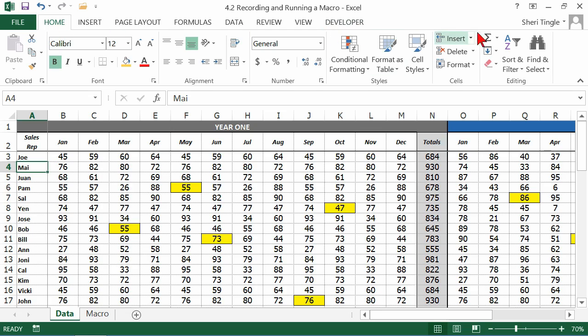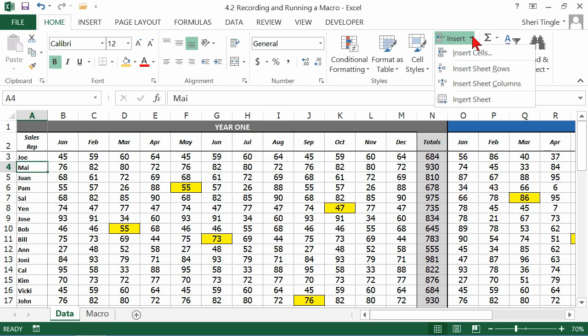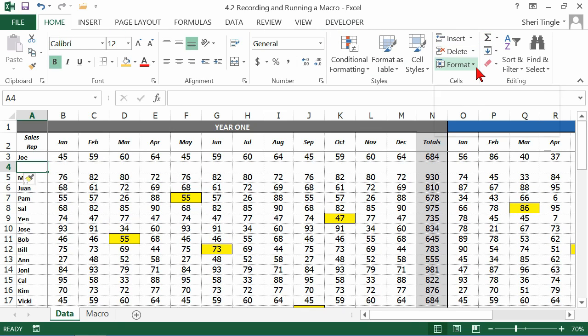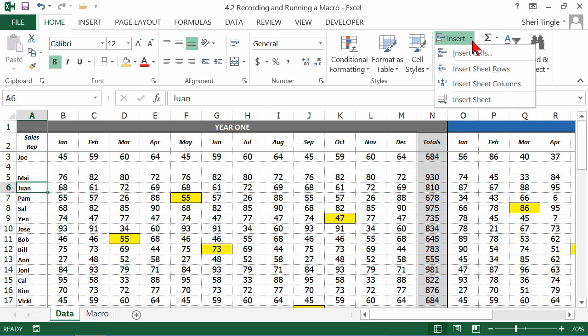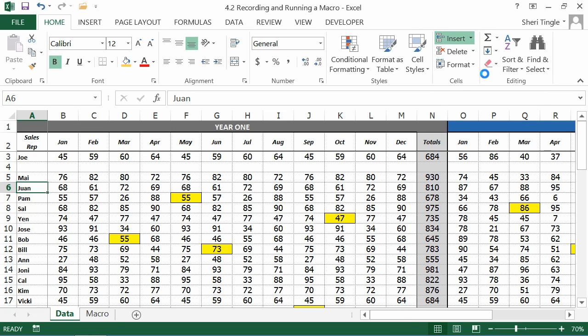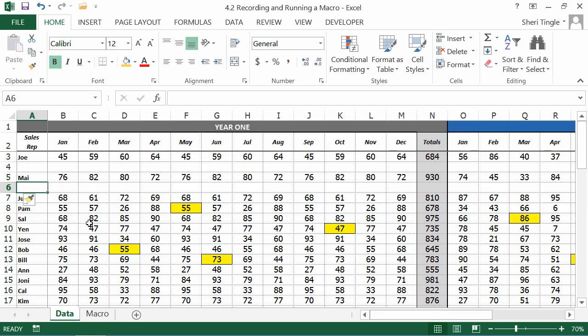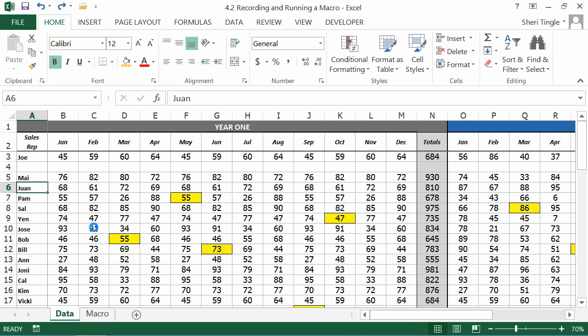Insert row, and he needed to do this five times. So what he did is he repeated that same process five times, and he recorded it as a macro. So let me hit undo.